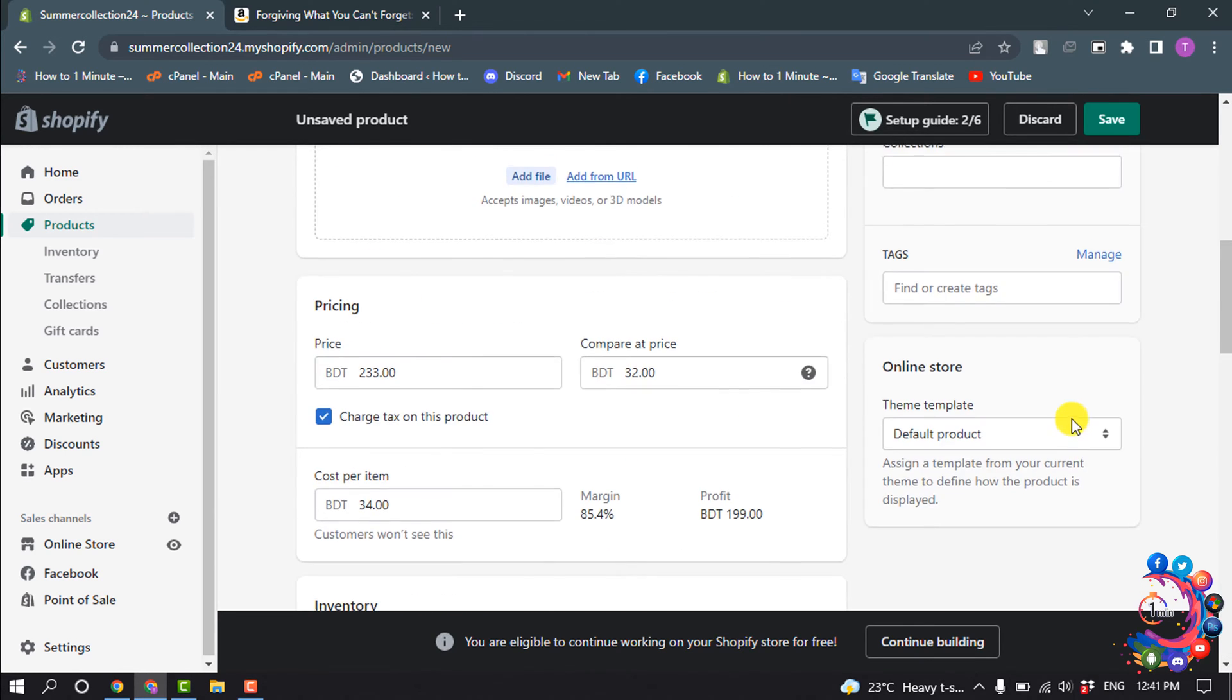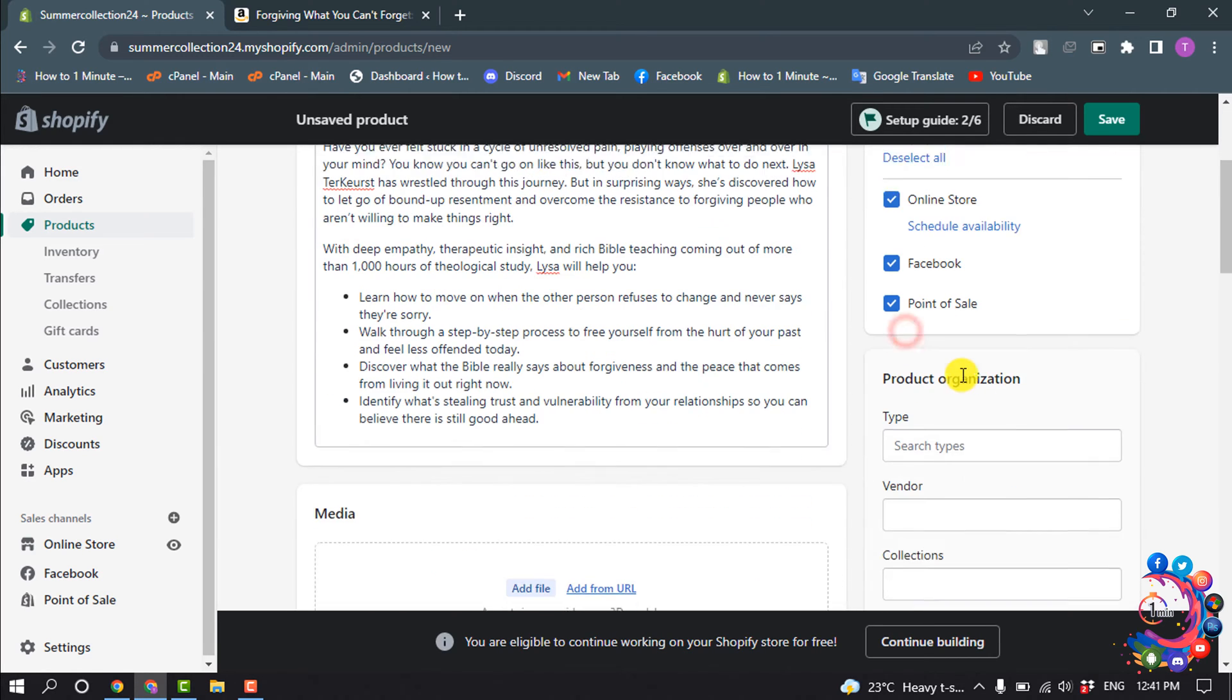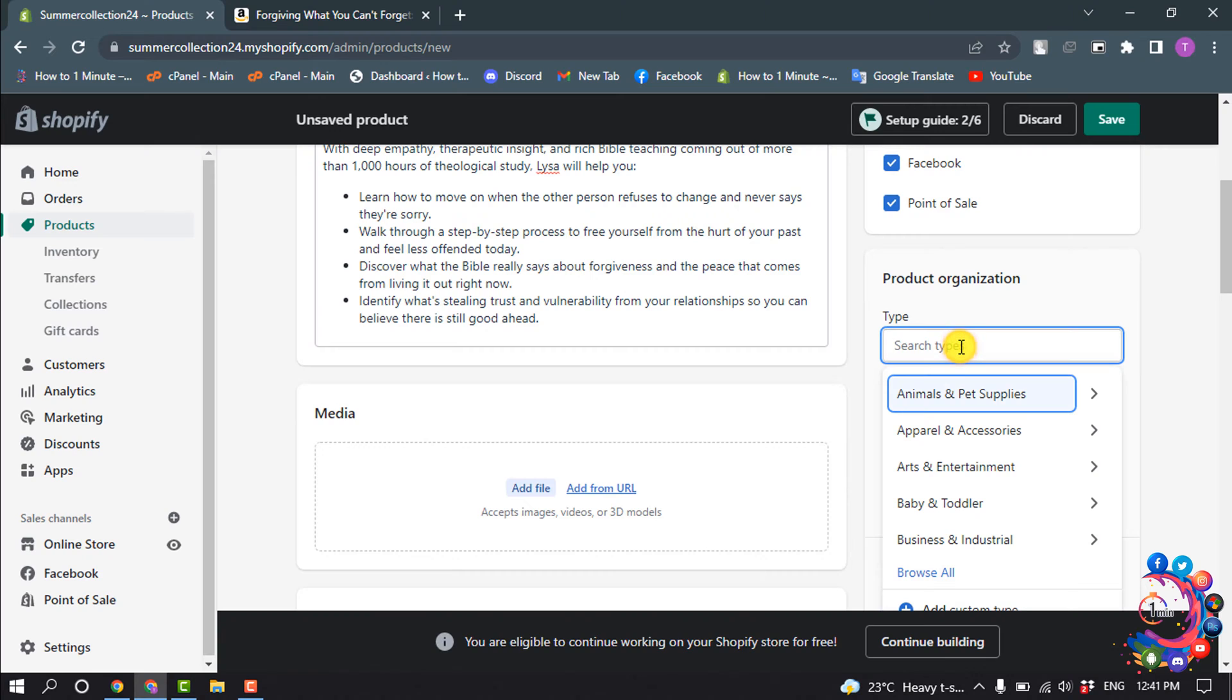For product status, select Draft. Select the product type and select your vendor.